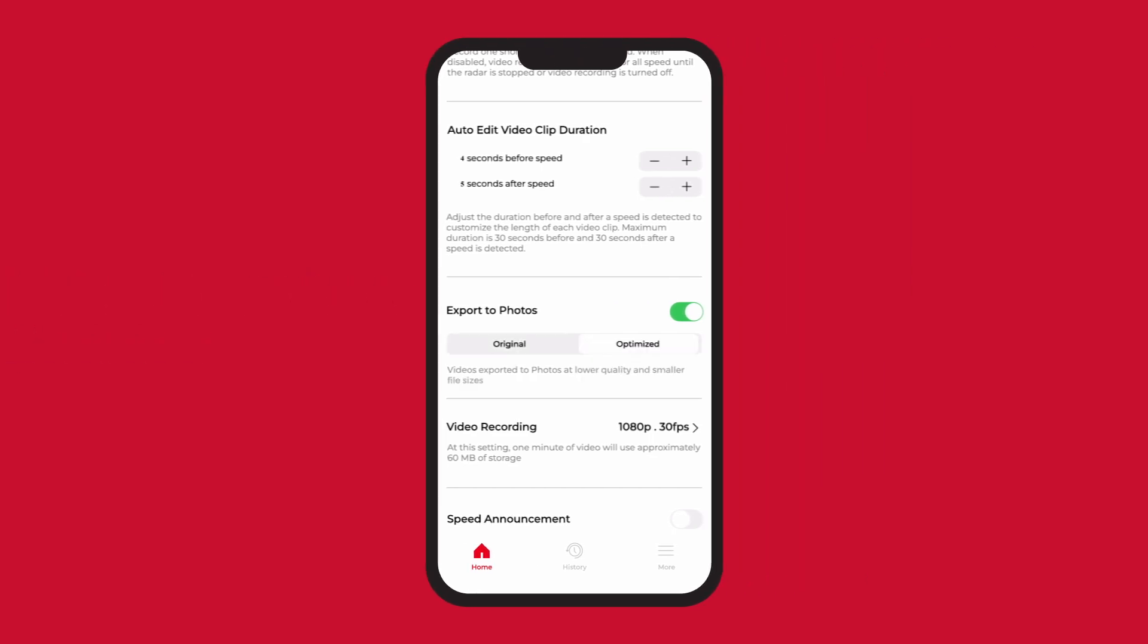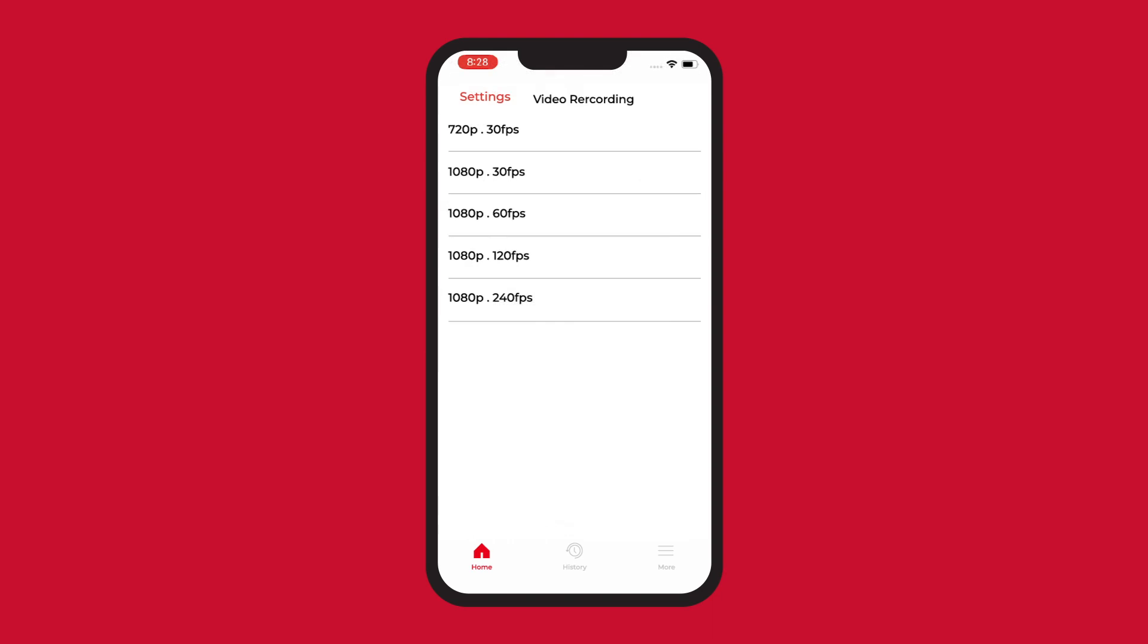Video recording will allow you to modify the frame rates from 30 to 240 frames per second. The higher the frame rate, the longer to render and save videos to your phone.